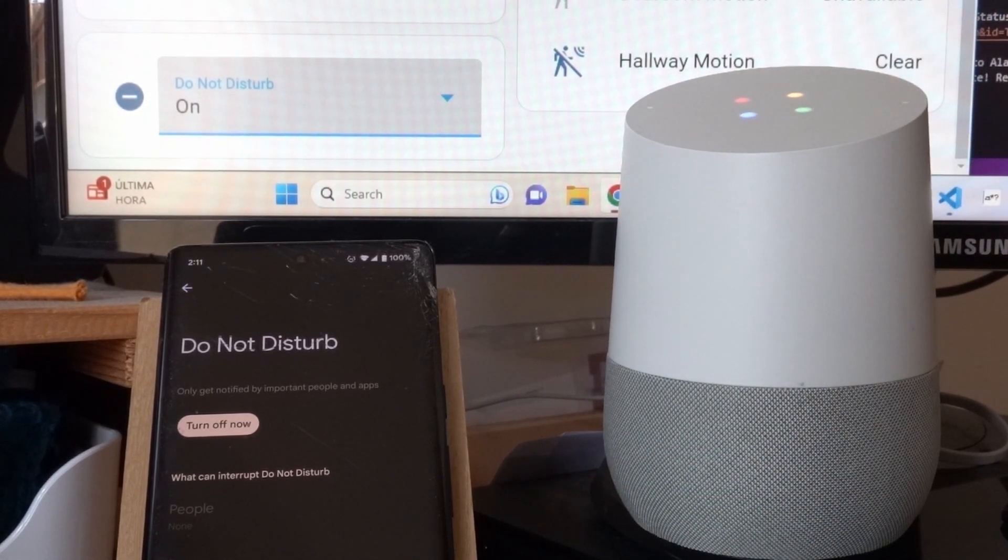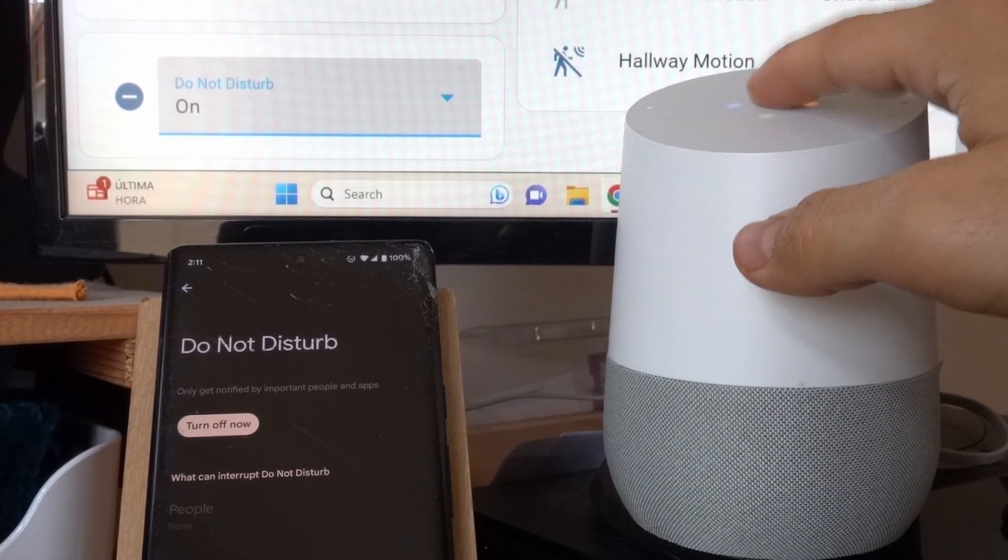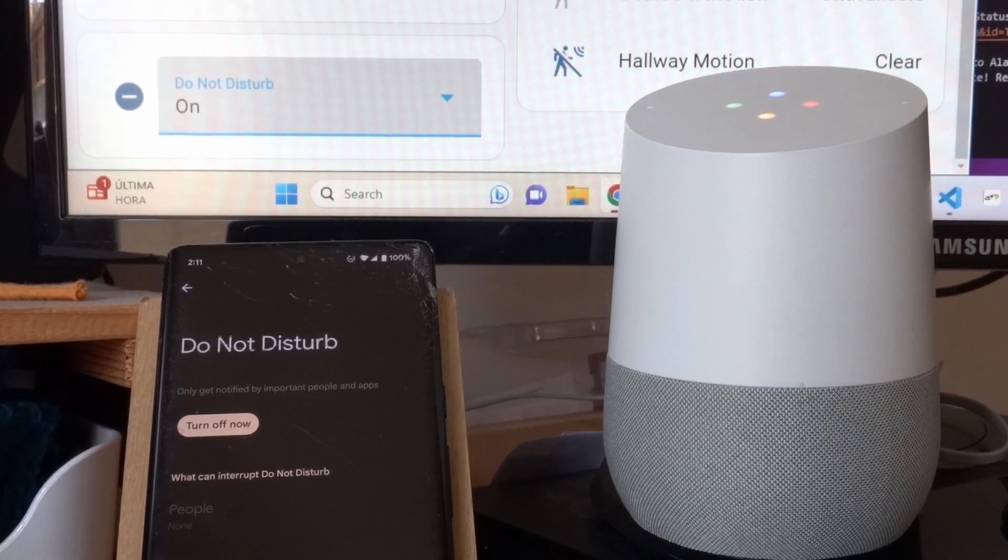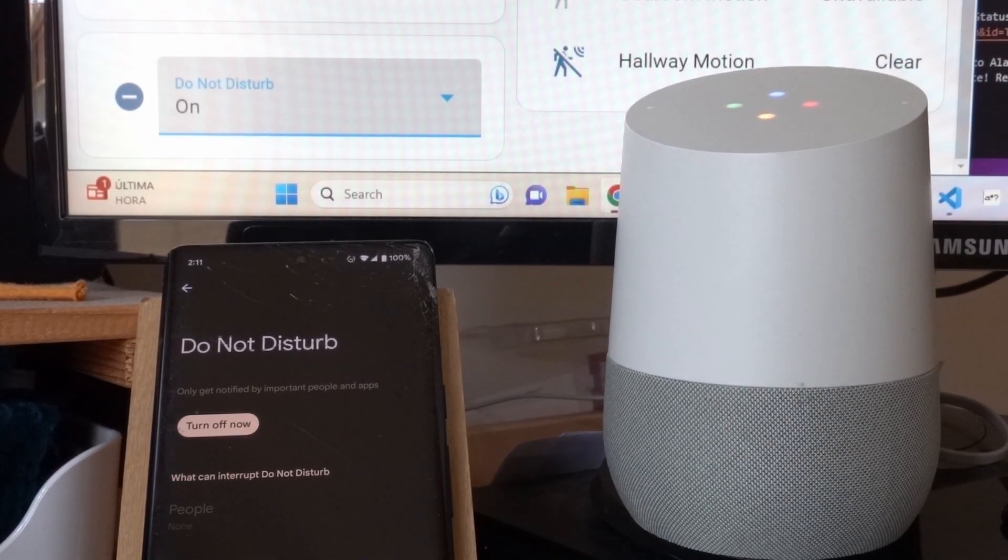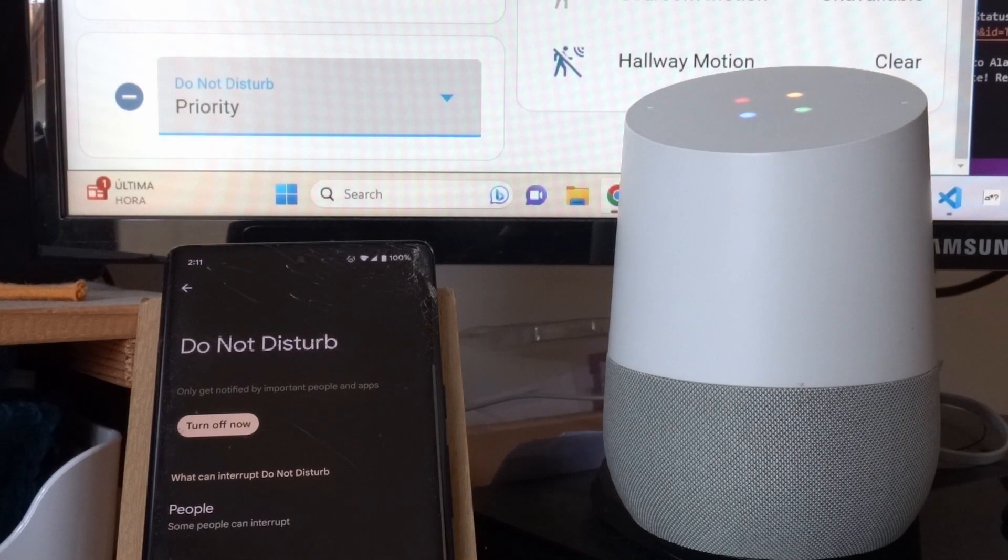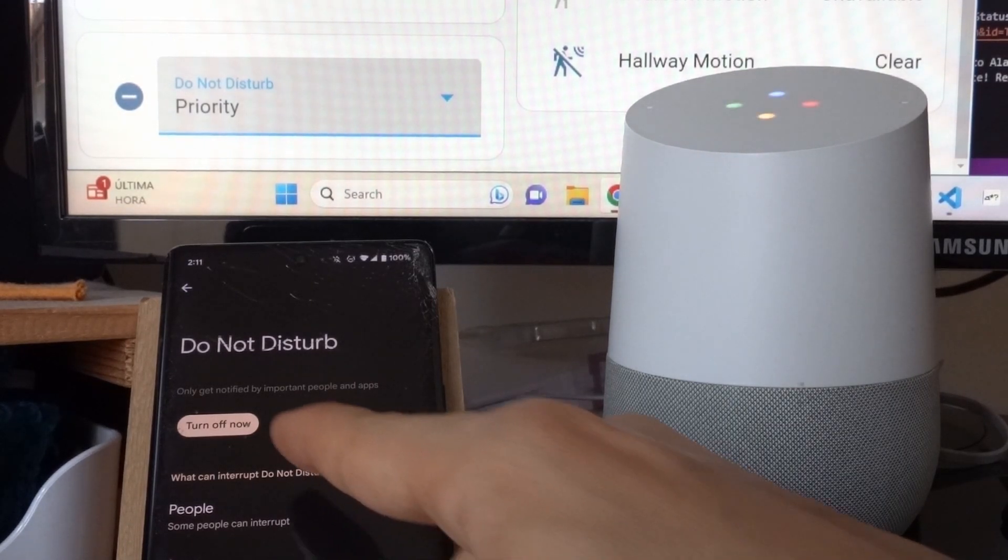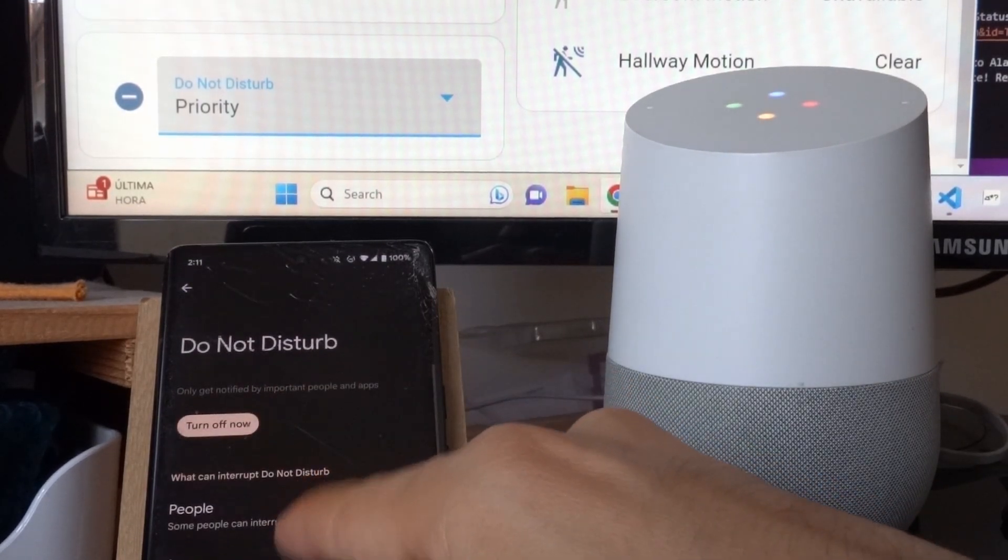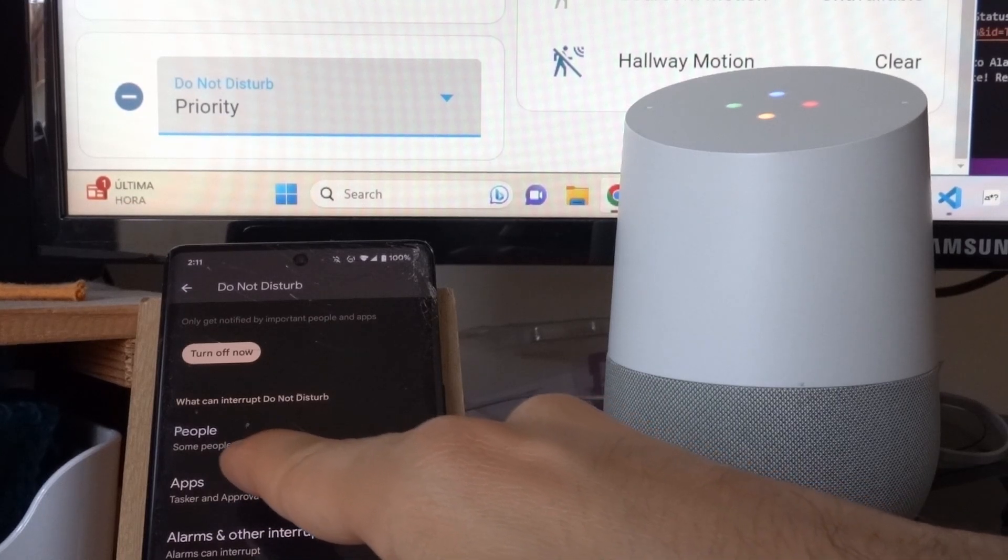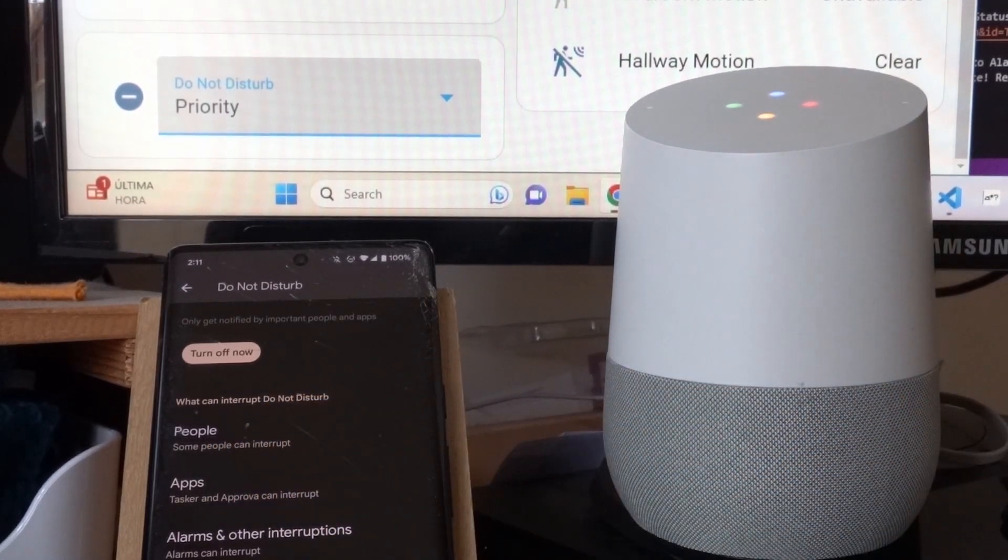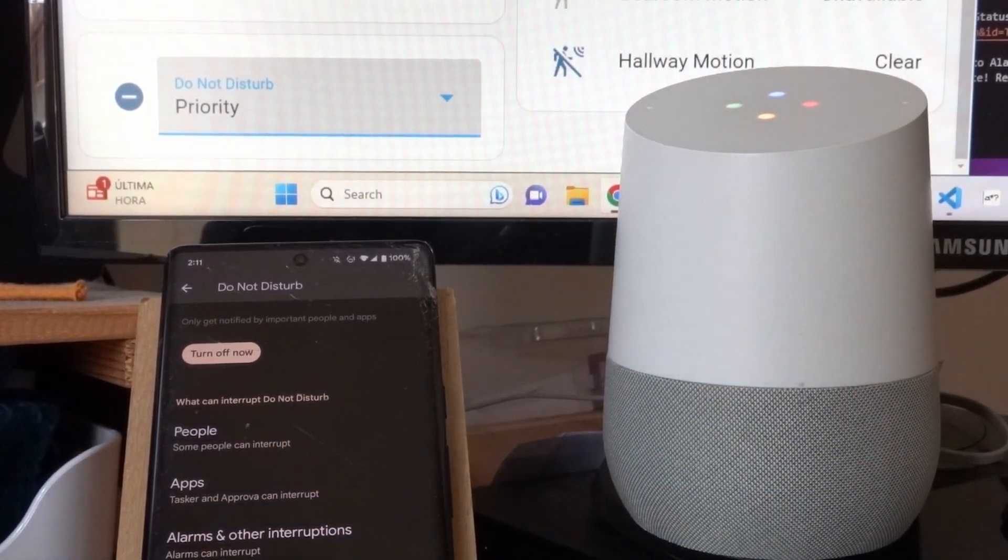And I can also set it to other modes like Set Do Not Disturb to Priority. Okay, setting the Do Not Disturb to Priority. And as you can see, it's now turned on, but it says here that some people can interrupt, which is the Priority mode on Do Not Disturb.